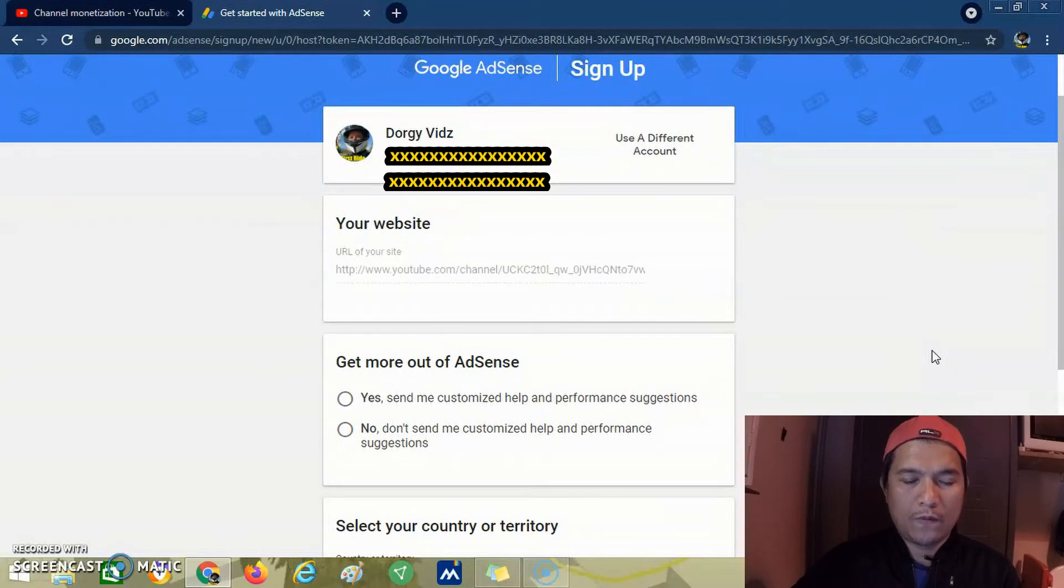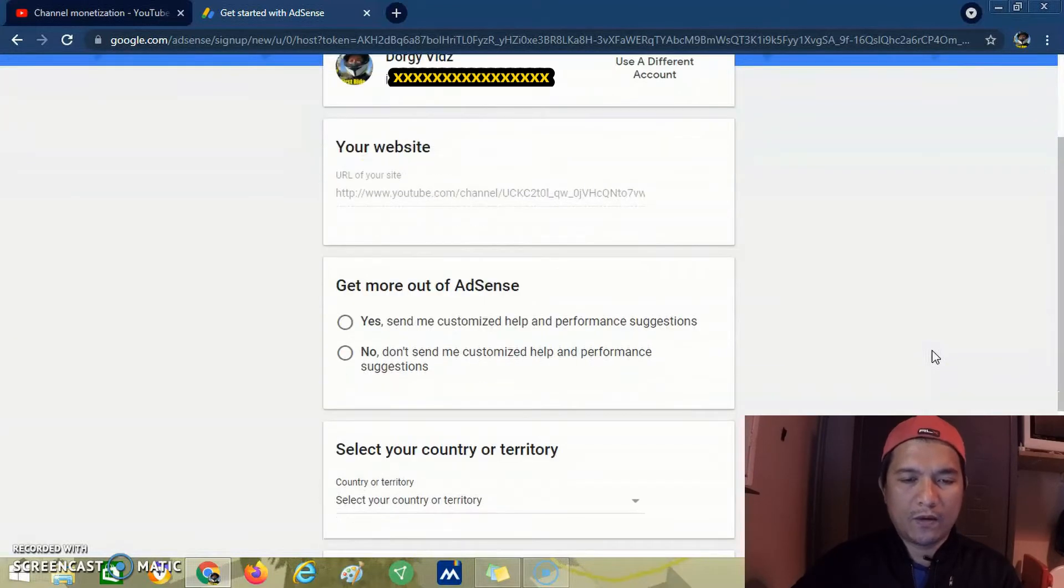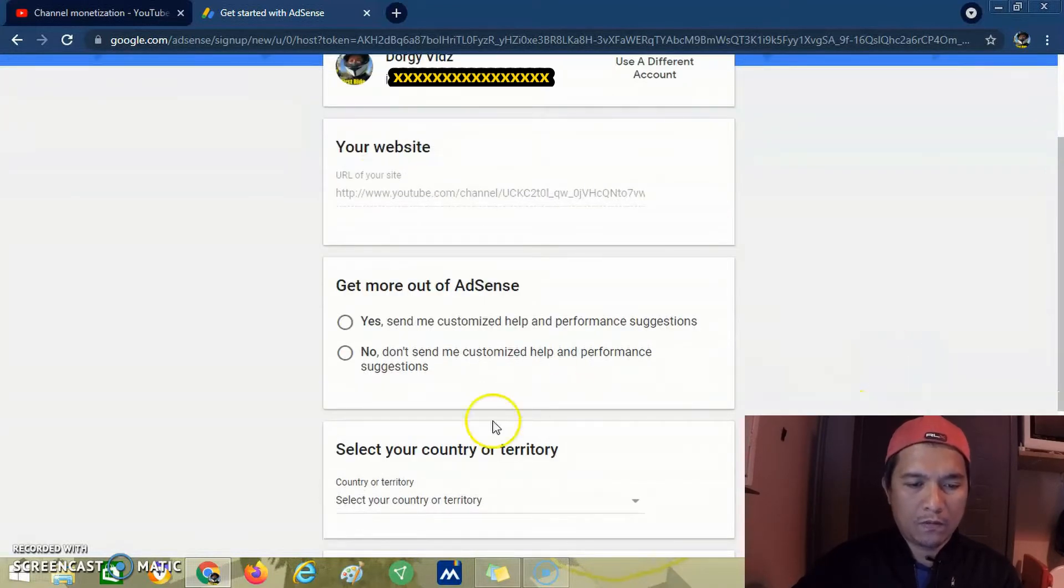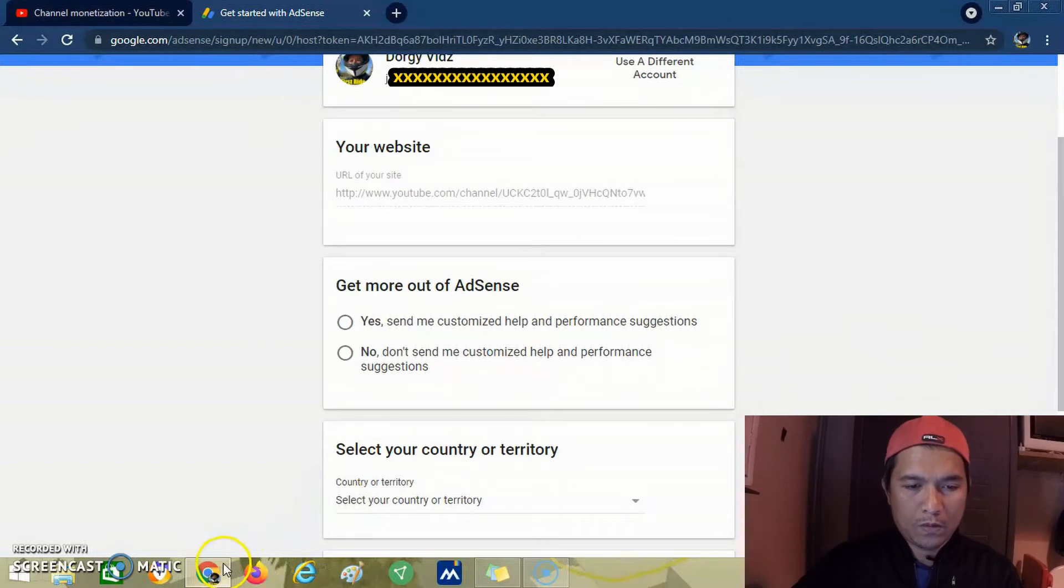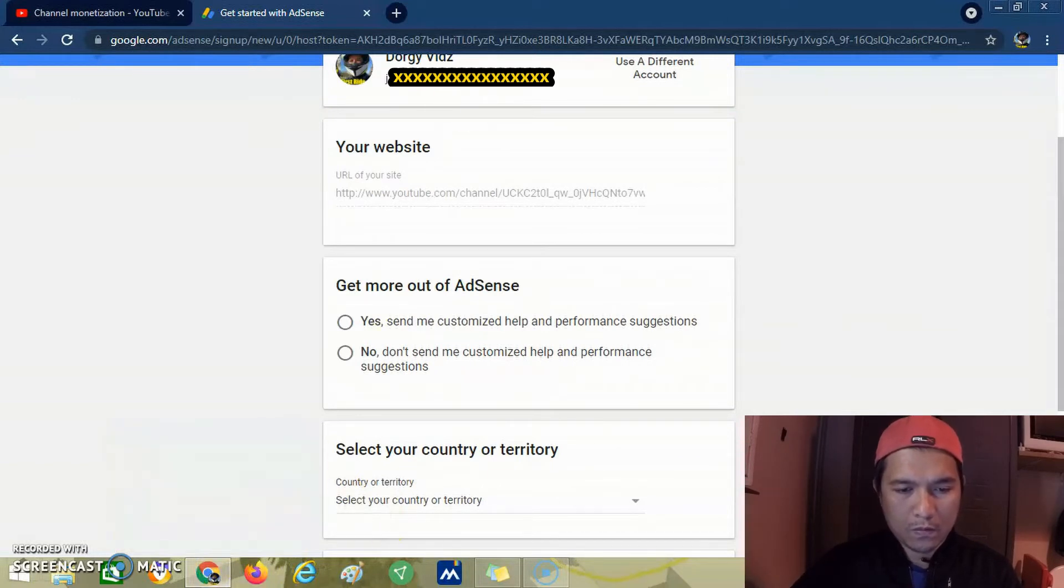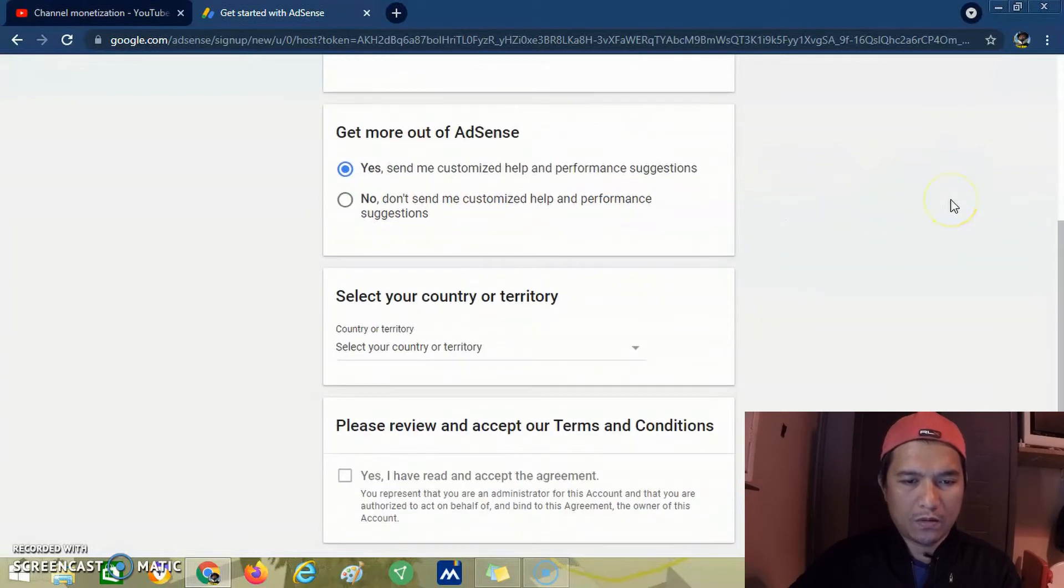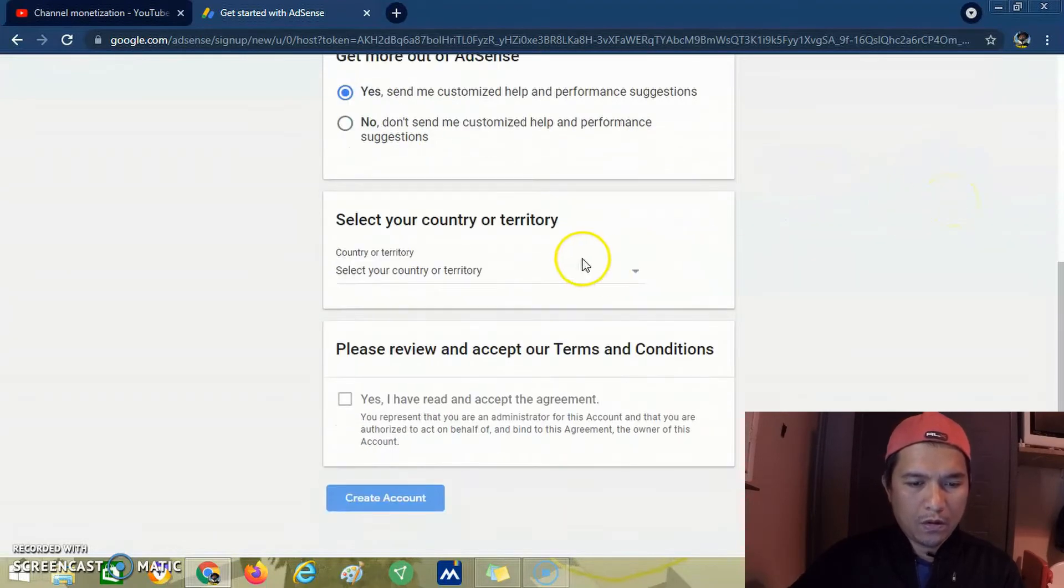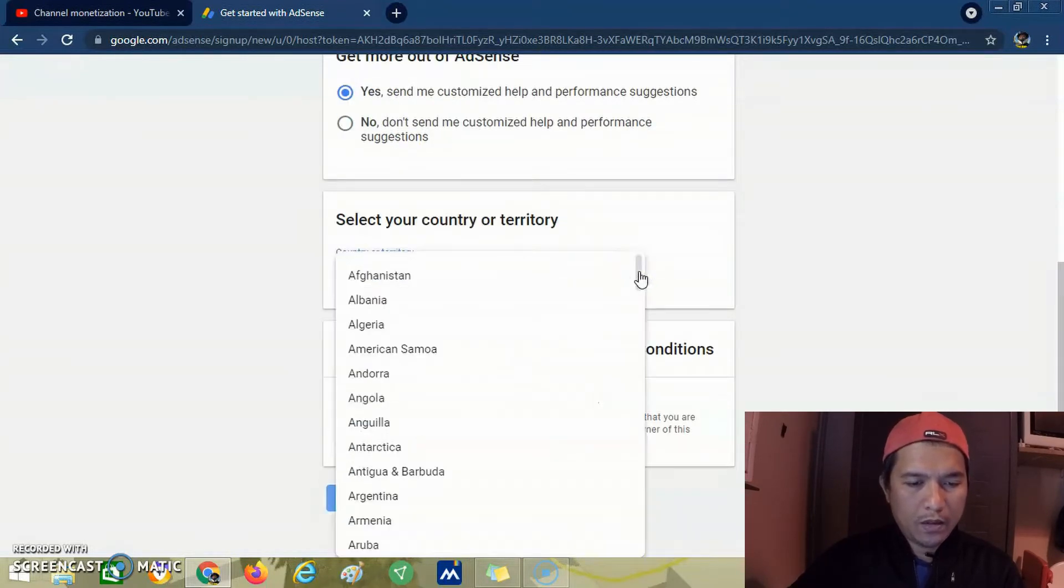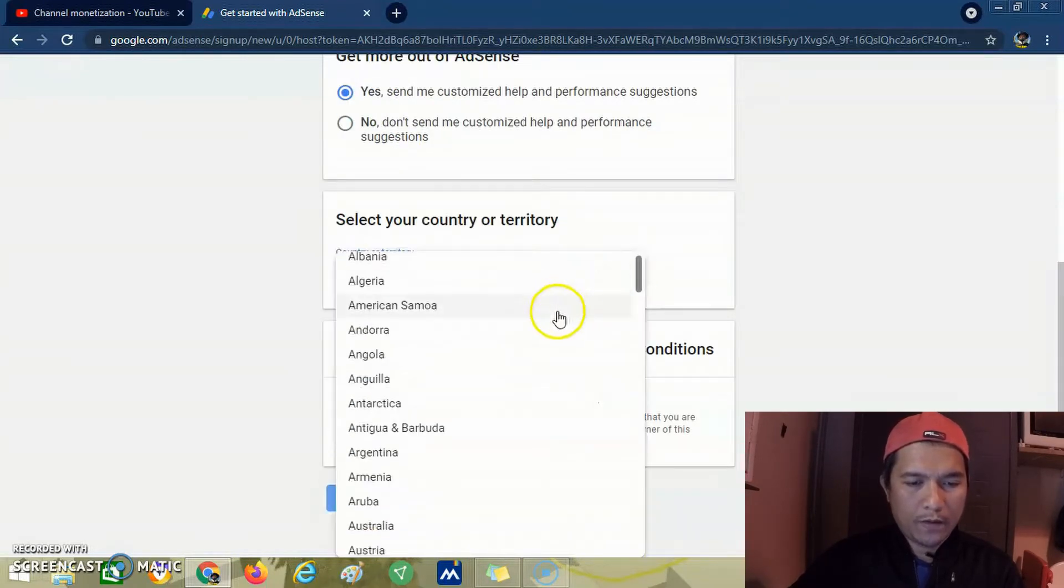If you have an existing website, you must put your website. We select our country, France.